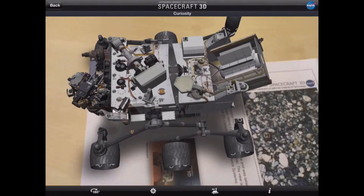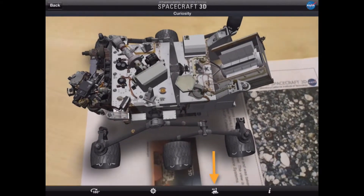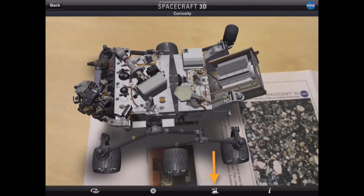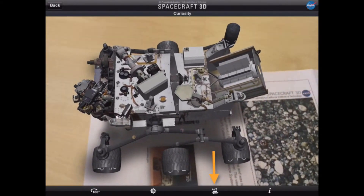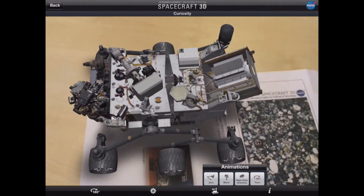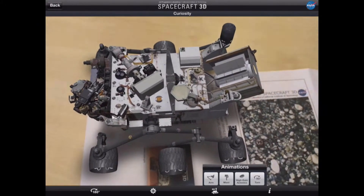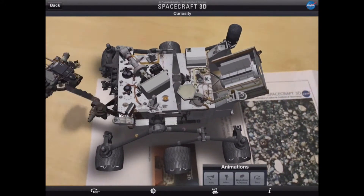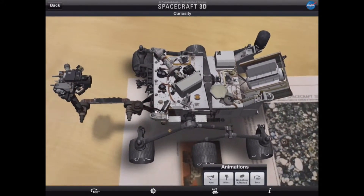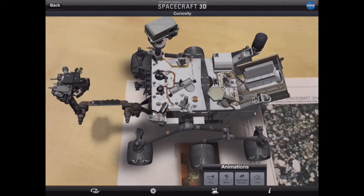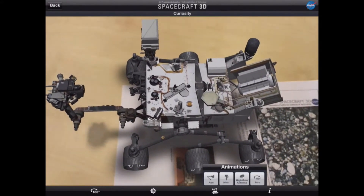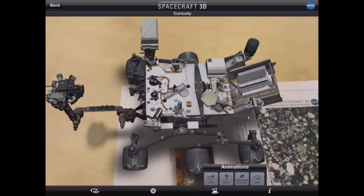We also have the option to tap the third icon on the robot, which gives us options for animation. If we tap on 'arm,' the arm will extend. The same applies to the mast and finally the antenna.